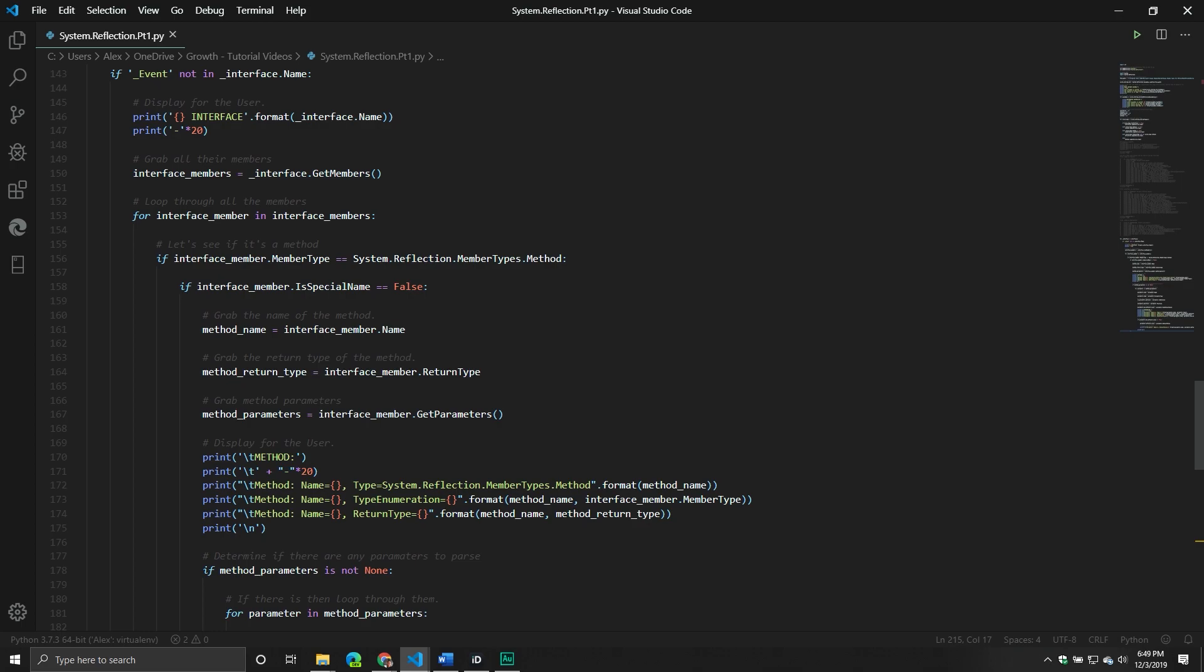So for example, if the memberInfo object was a method, then we wanted to know the method name, we want to know the return type. And for methods, there is a... This is going to be super confusing. For method types, there is another method called getParameters. And that one gets all the parameters that are used in that method. And so some of those can be optional. Some of those cannot be optional. Some of those have default values and so on.